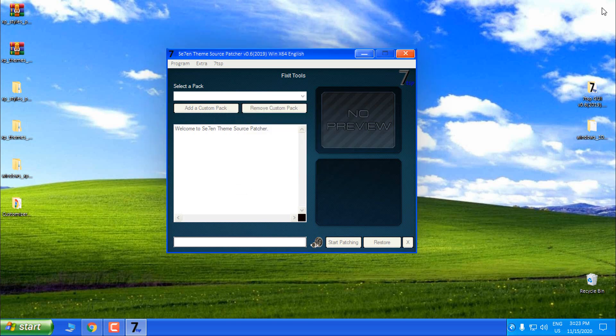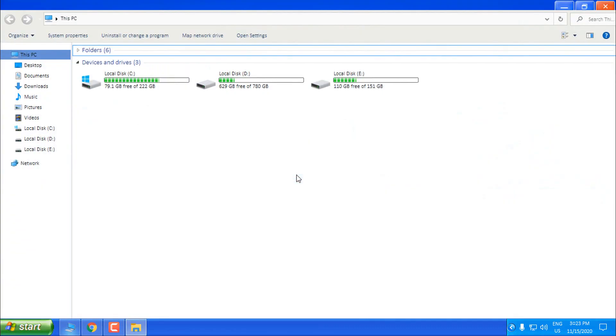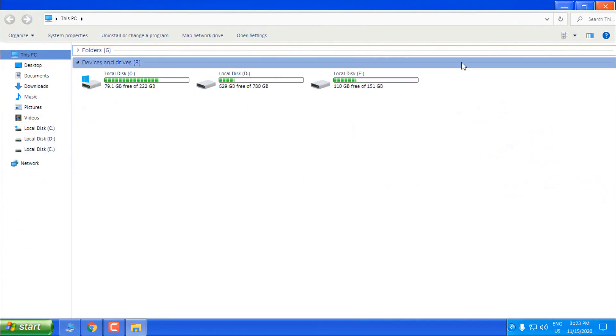Click OK and you should be all good with all the files and everything else.